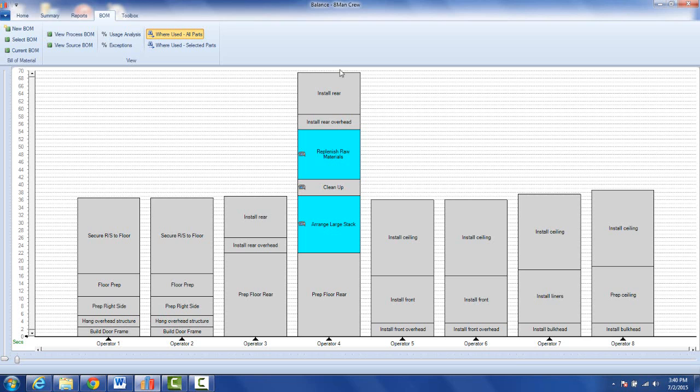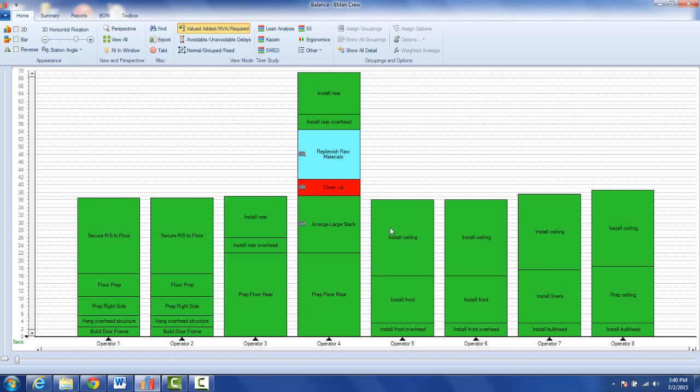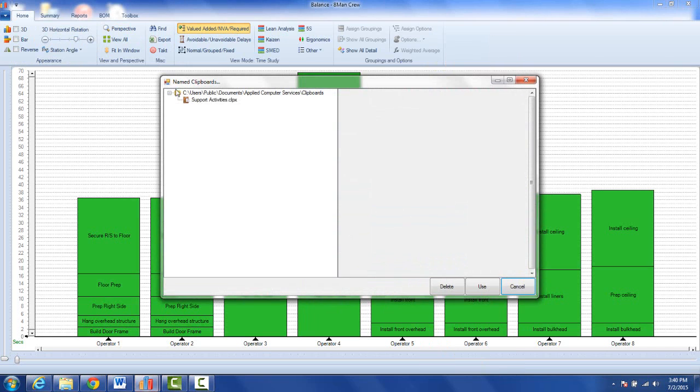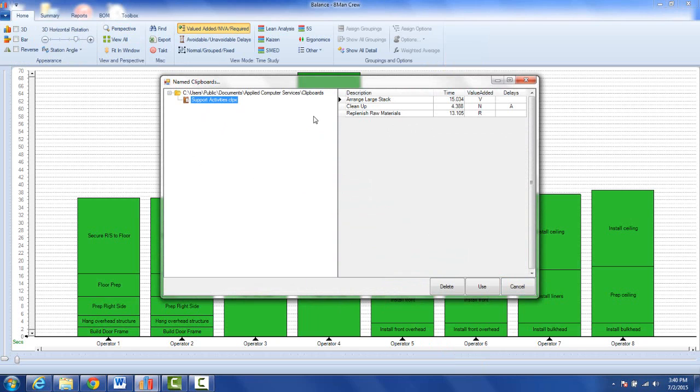So it's a really powerful feature for copying blocks of data between studies, and you can create your own library of course. That's what we're aiming to get to, you create your own library of name clipboards. You can have any number of folders and structures to store all your data in here. The use of it is very simple, you just click on it, you tell it to use it, it will insert it wherever you were.